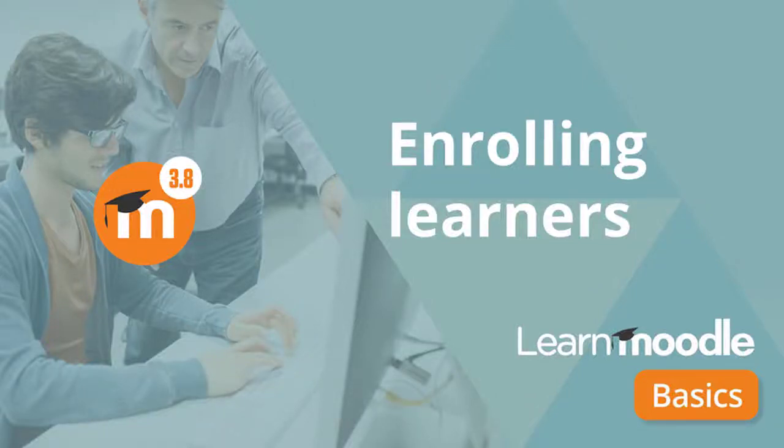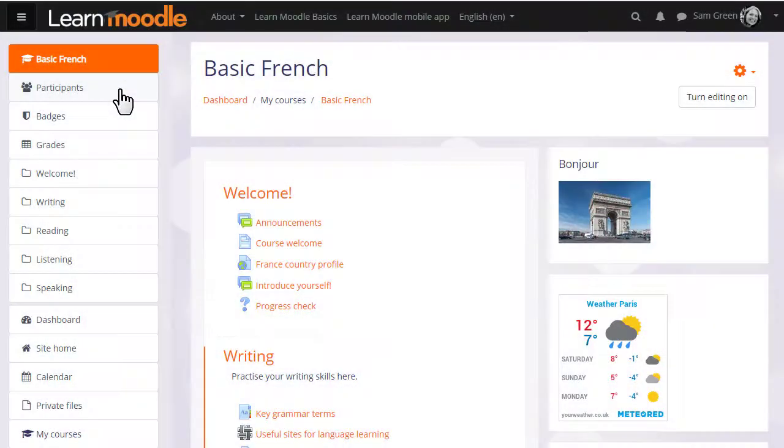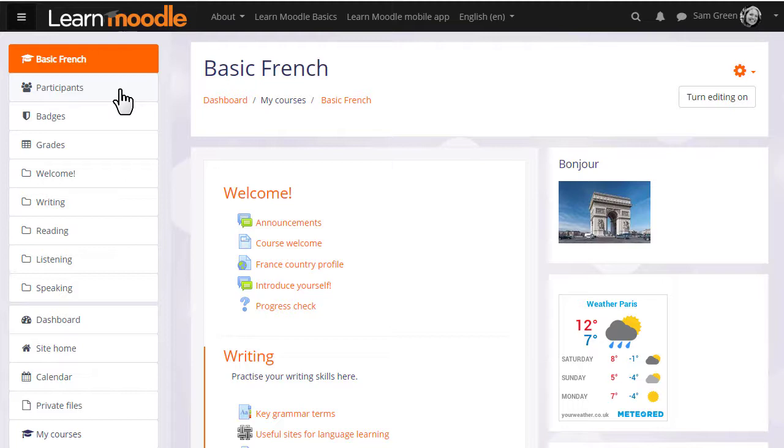Enrolling learners. There are a number of ways in which your students can access your course. For example, your administrator might enrol them for you or they might be automatically enrolled from outside or they might be able to create their own accounts on the Moodle site and then enrol themselves into your course.